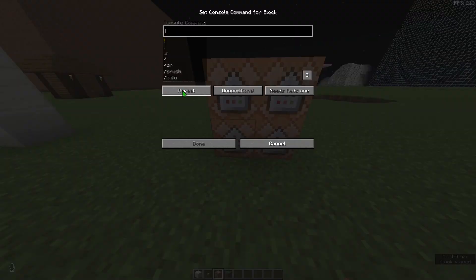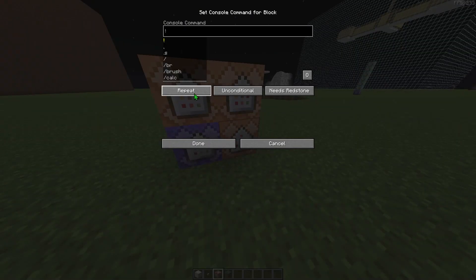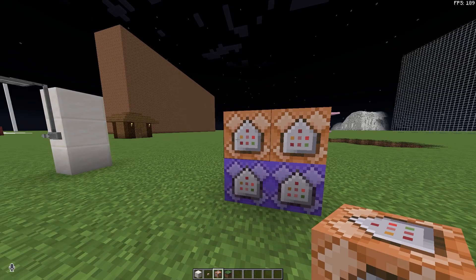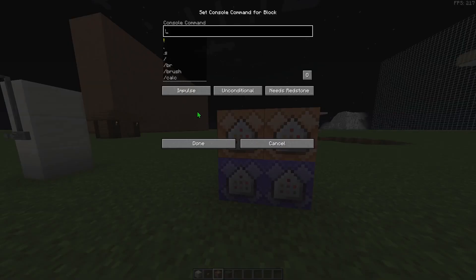Turn the bottom ones to repeat and always active and the top ones to chain and always active.